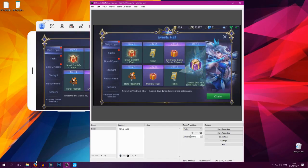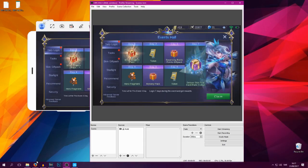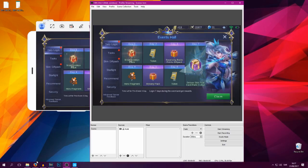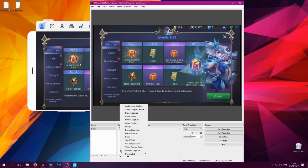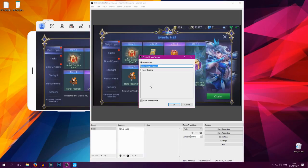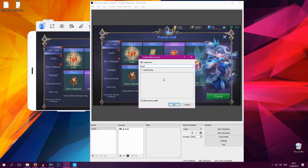Open it up in 144p so it's the lowest possible quality to make sure your computer uses as little CPU power as possible when you stream.